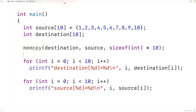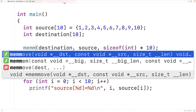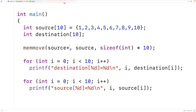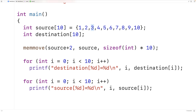An example of overlapping memory blocks: as the new destination pointer we pass source + 2, using pointer arithmetic. This means the destination memory address is the address of index 2 in our source array. We'll copy eight integers starting from the beginning of the source array to this overlapping destination — so the source and destination blocks clearly overlap.